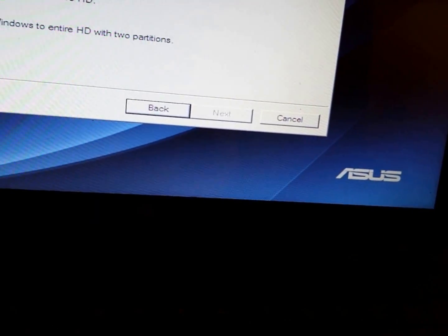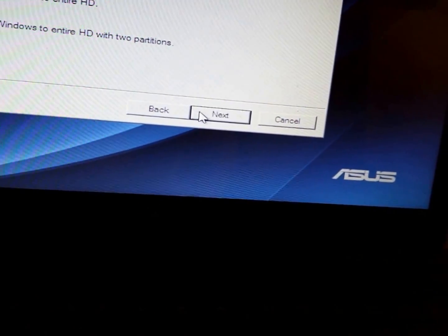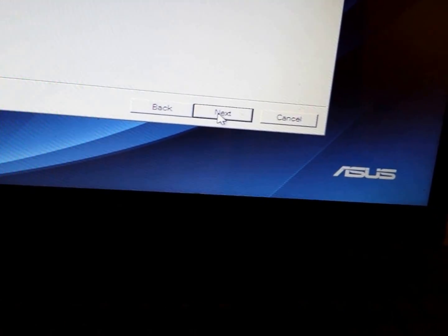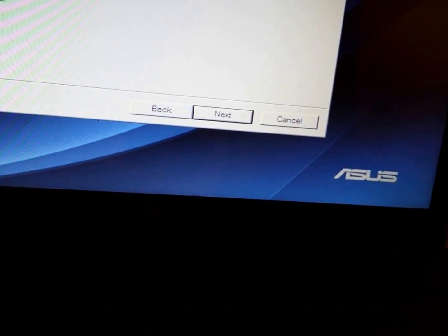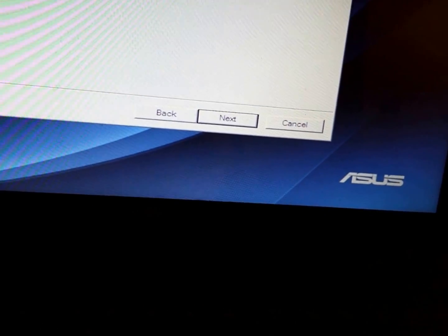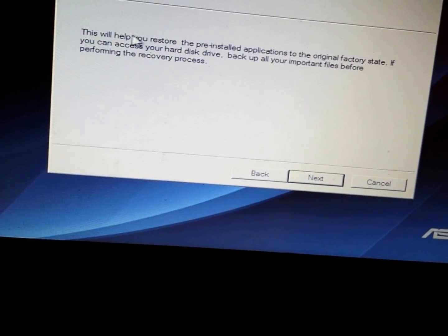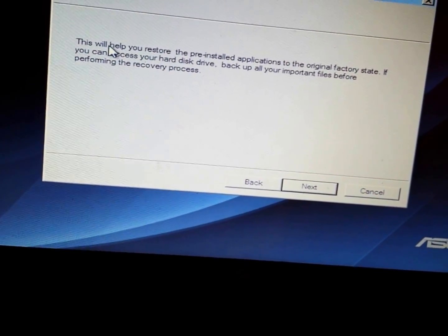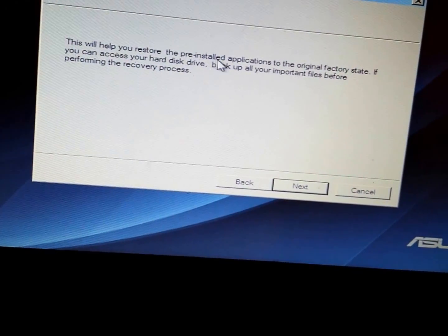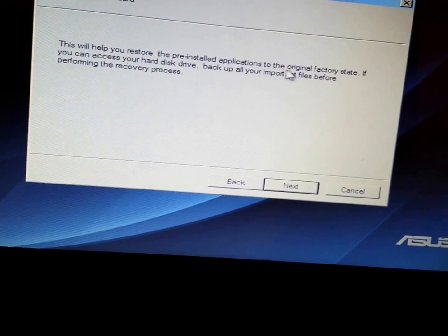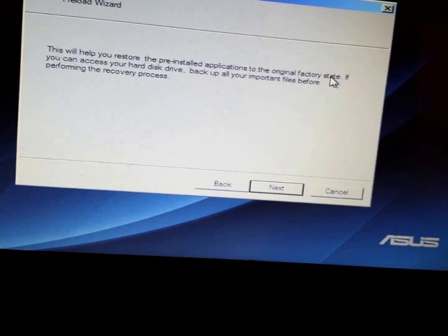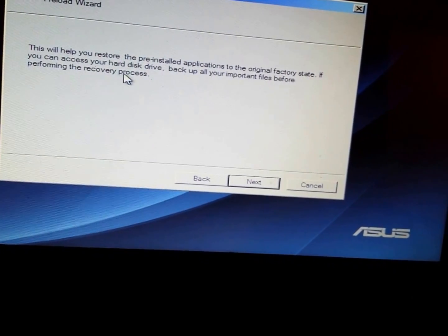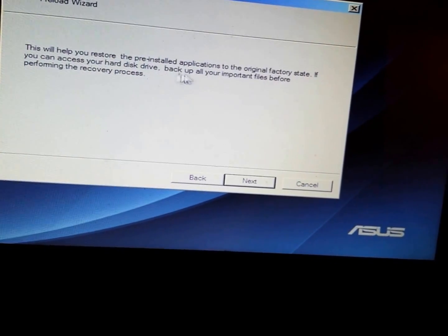Click on Next, and there's another screen. This will help you restore the pre-installed applications to the original factory state. If you can access your hard drive, back up all your important files before performing the recovery process.